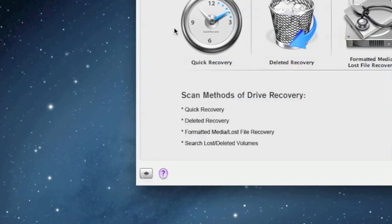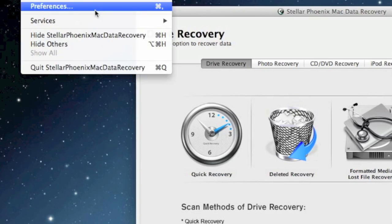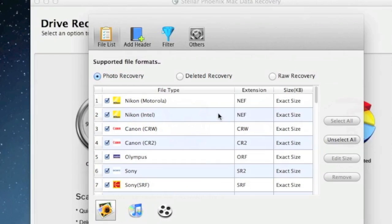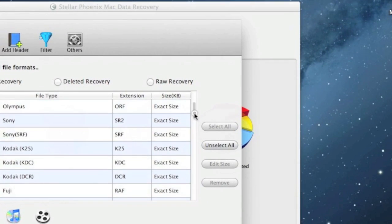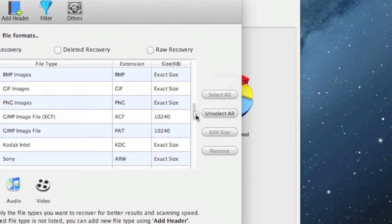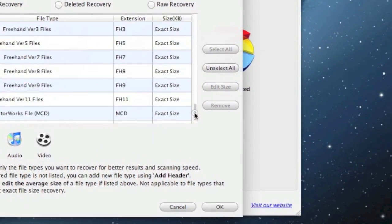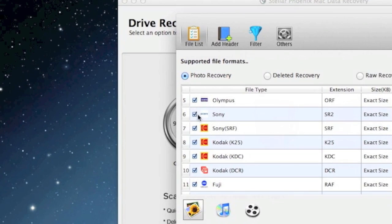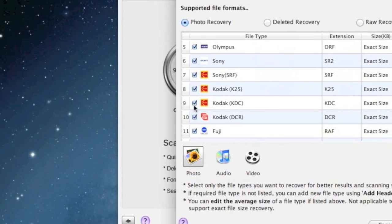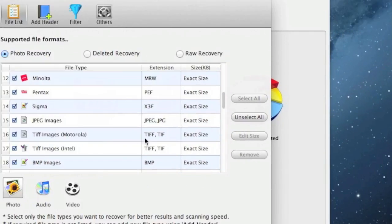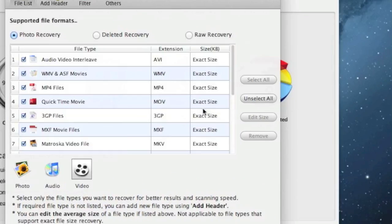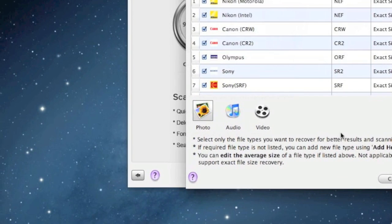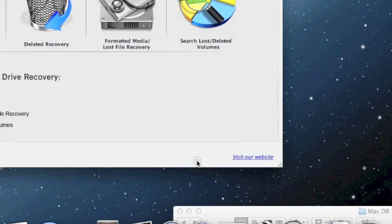I want to show you one quick thing to cut down on the scan time. You can select which types of photos you want to recover. Maybe you just want to do JPEGs or GIFs, you can cut down on them by making sure photo recovery is selected here and then unchecking which ones you don't need. You can do that with your video files as well if you need to recover videos. But that's just one option to cut down on your scan time.